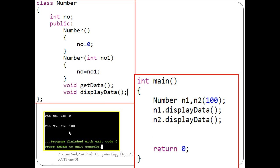Here, 'n1' gives a call to the default constructor which is explicitly written as part of the class, and 'n2' calls the parameterized constructor which carries the value 100. This value 100 will be assigned to member variable 'no'.